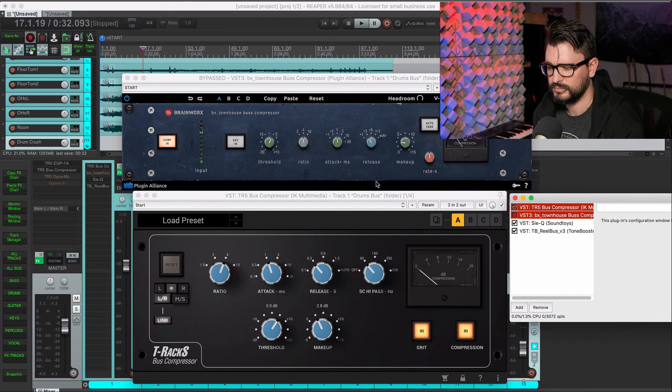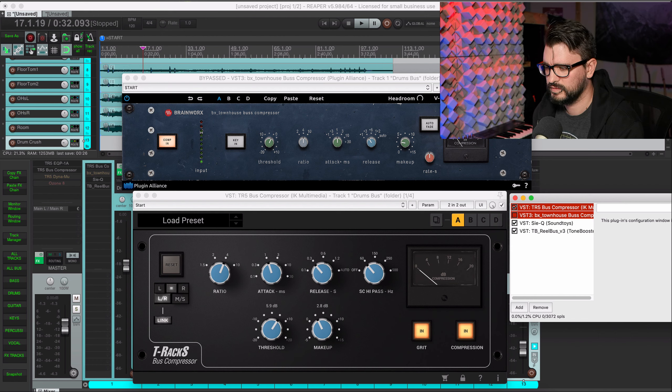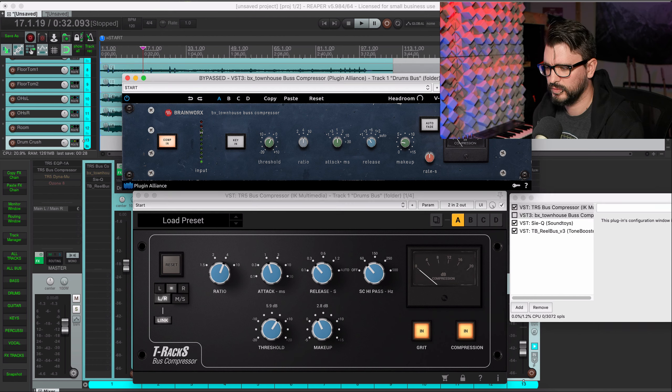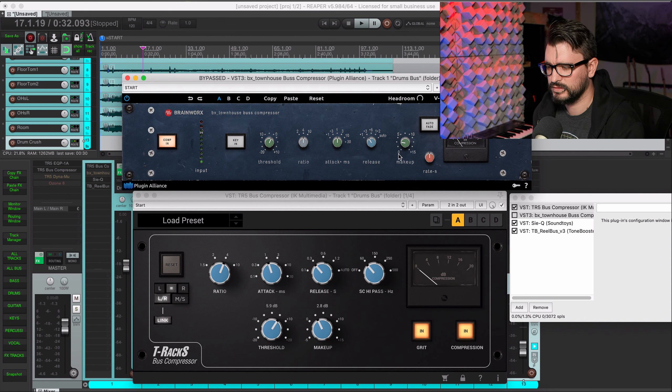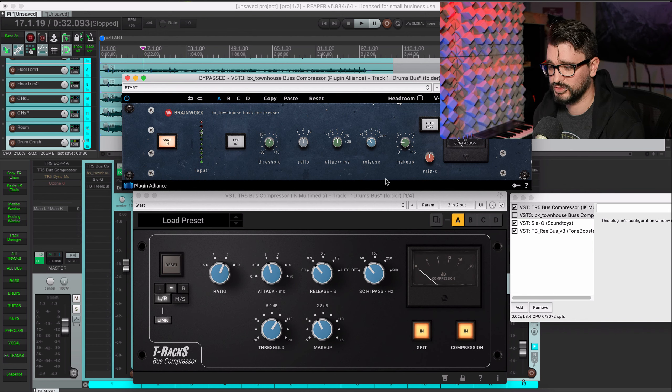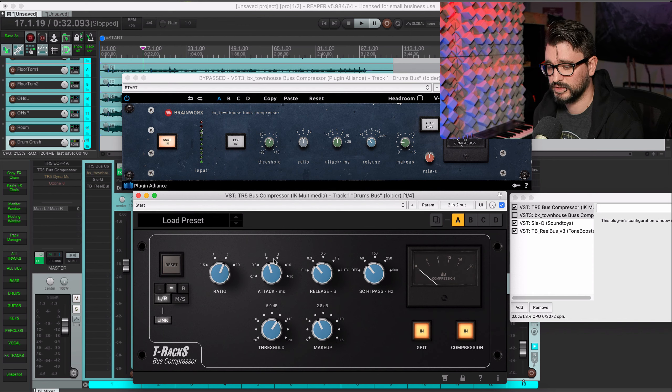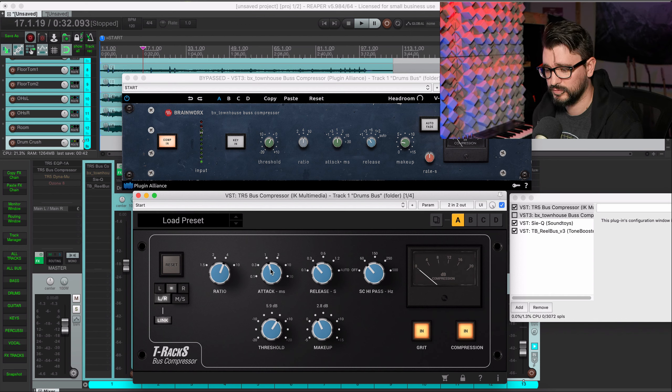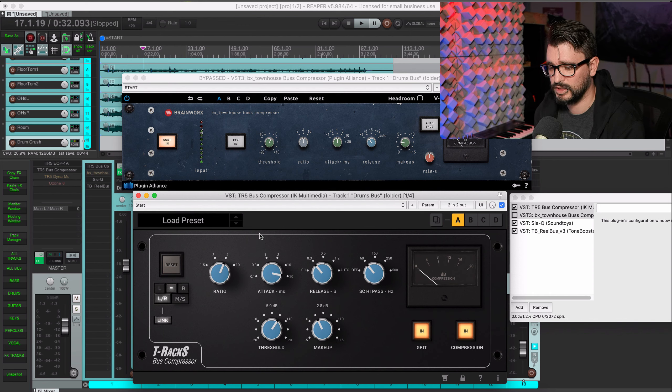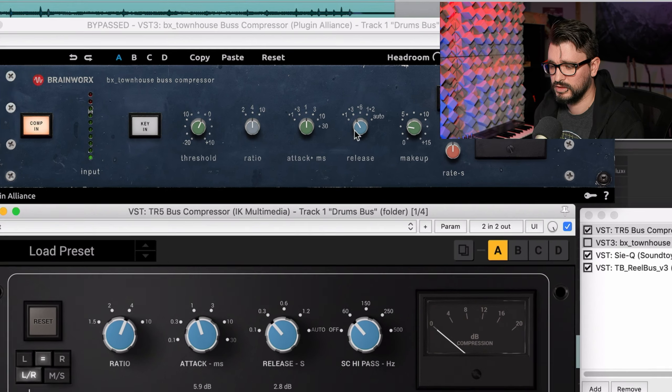I could probably live with either one. They both have a similar feel but they sound a bit different, pretty much using the same settings. On this one, 1 millisecond attack, 0.3 second release, so 30 milliseconds. Sidechain is both at 60, I believe.